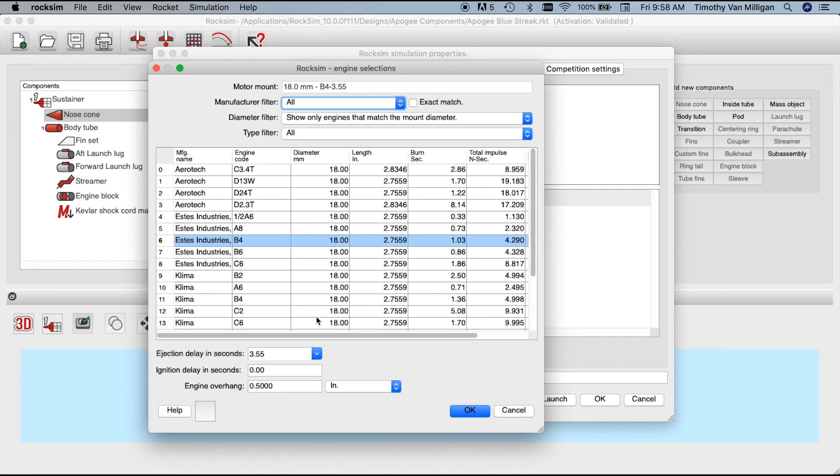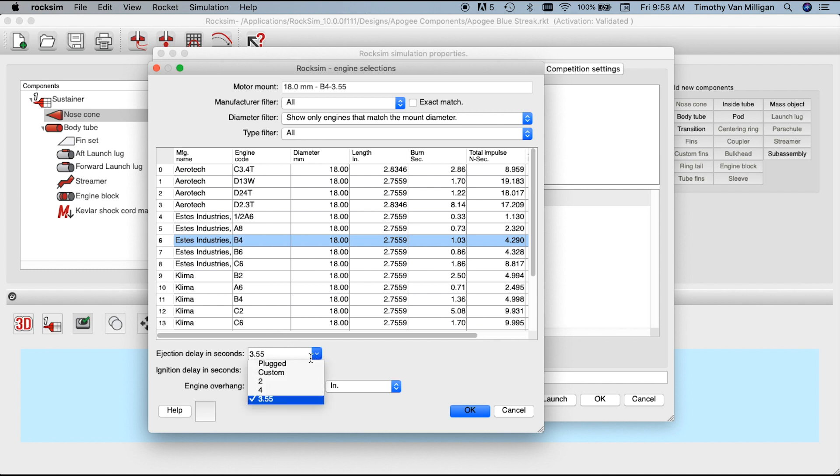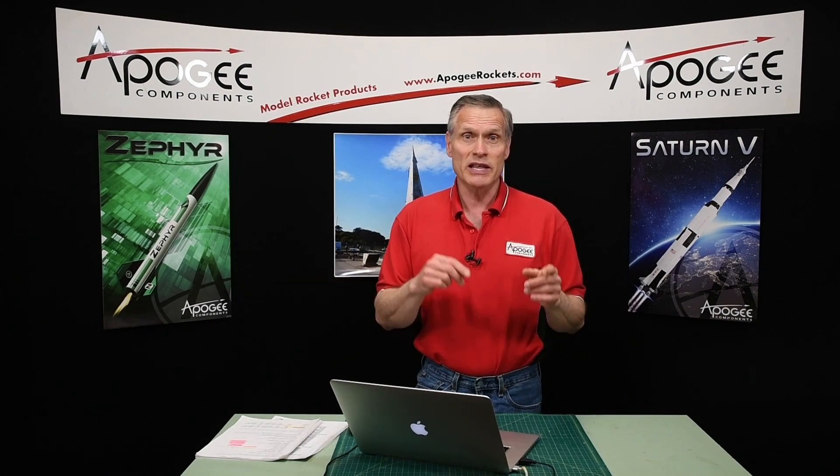Another change: when you pick a motor — like an Estes B4 — and go to the ejection delays, a couple of things have changed. We used to call plugged motors 'none,' and people didn't know what that meant. There was also an 'all' option that confused people even more. So we got rid of 'all' and changed 'none' to 'plugged.' A plugged motor means it has no ejection charge — the motor fires, the rocket coasts up, and then keeps coasting down because there's nothing to eject the parachute.